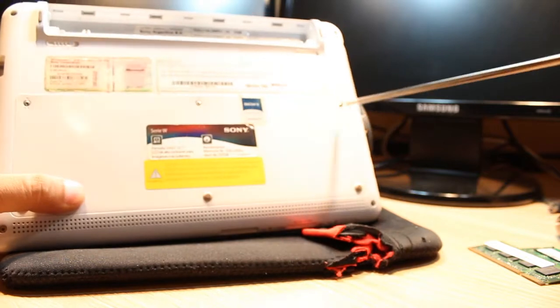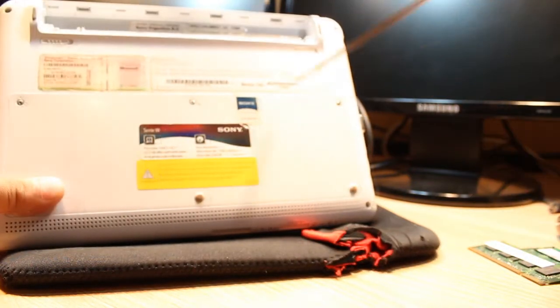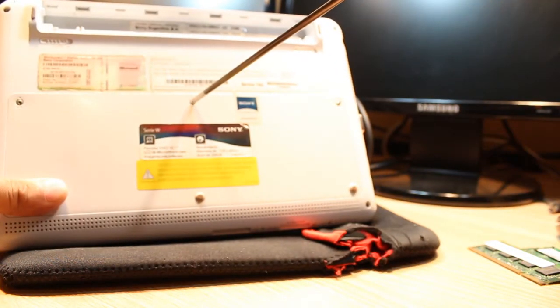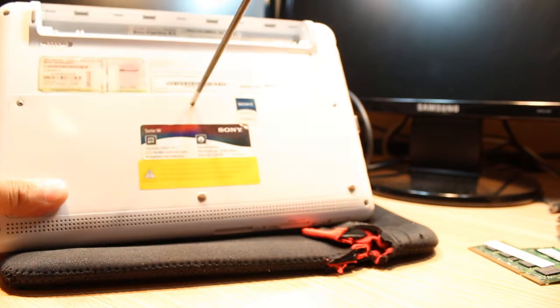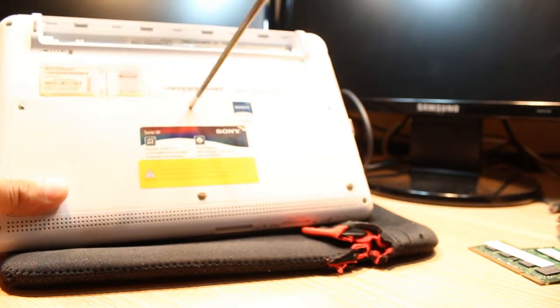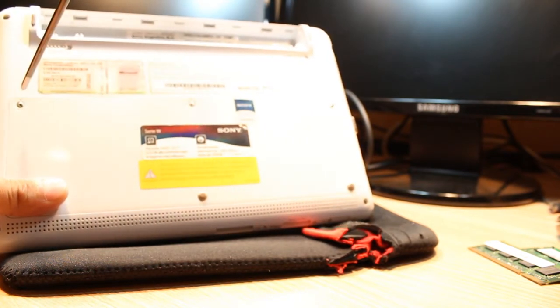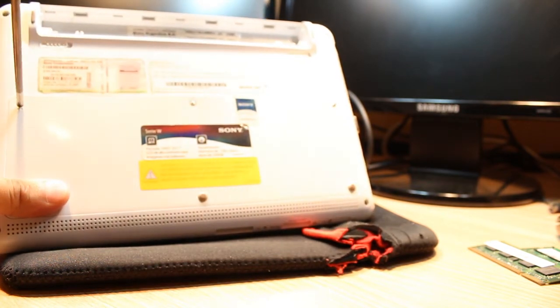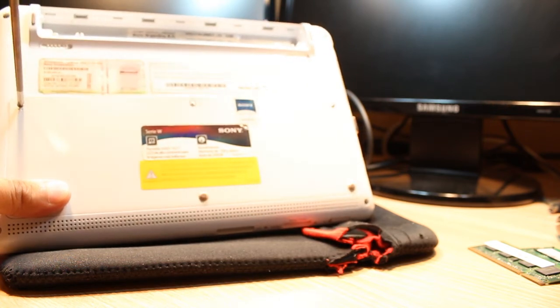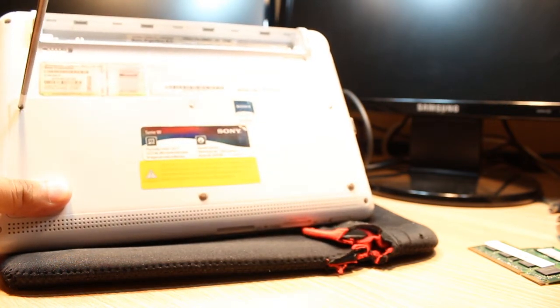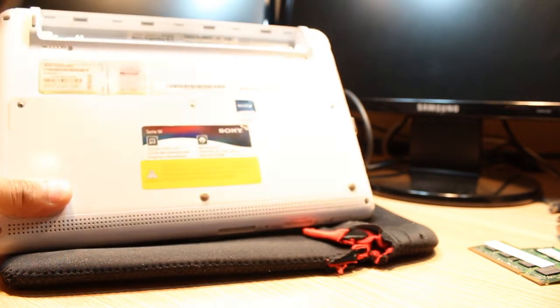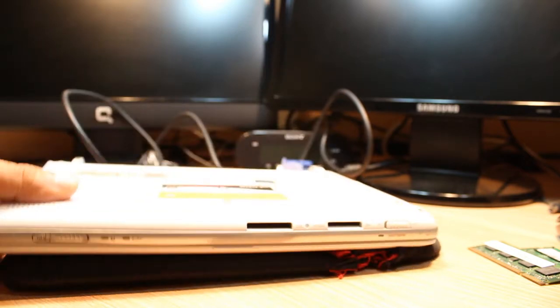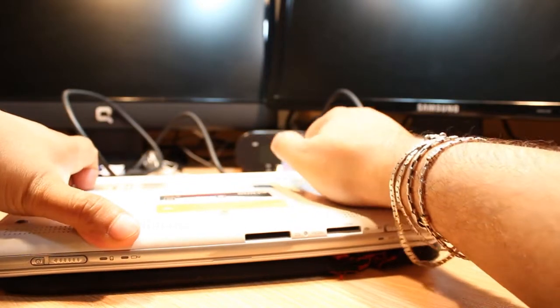Here as you see, I have three more screws - one, two, three. And after that, I will take this cover out.